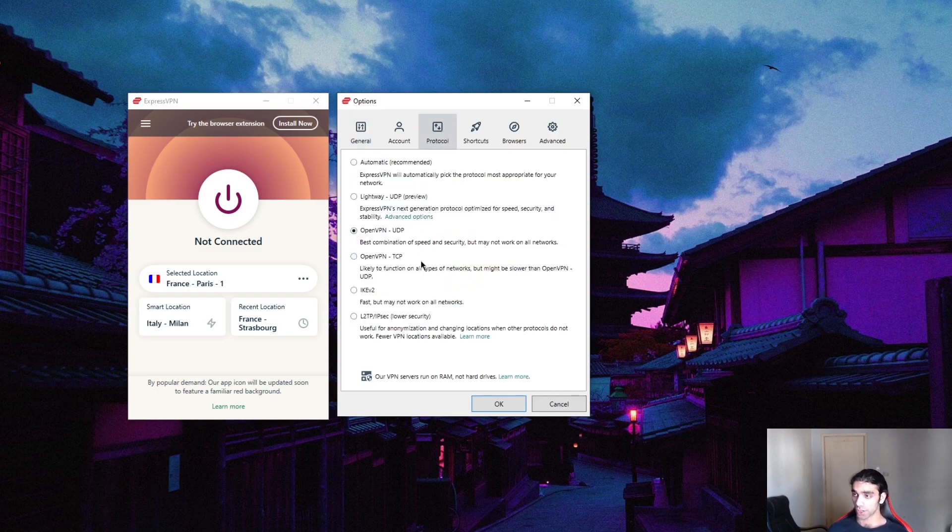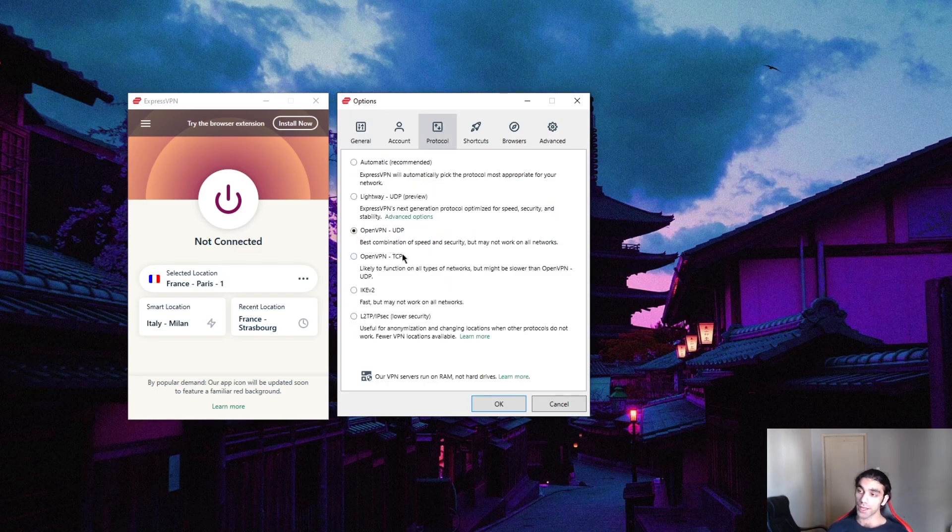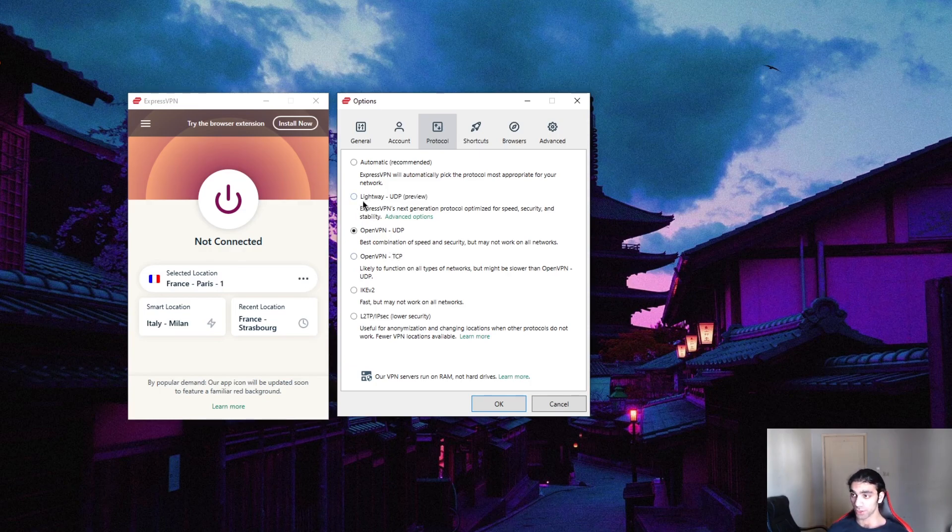Second of all, the protocol. I use OpenVPN UDP when it comes to torrenting. Why? Because it is the safest. Now, Lightway is a WireGuard protocol and it's pretty quick, possibly quicker, possibly more stable, reliable and secure, but we don't have proof of that.